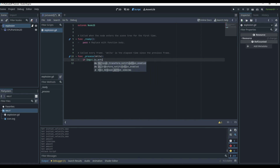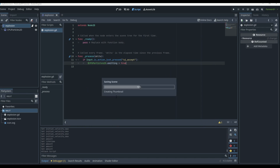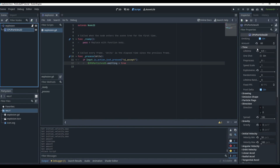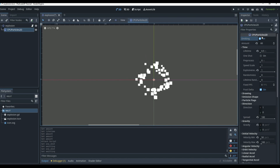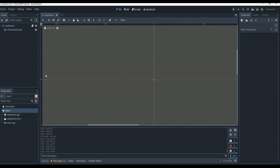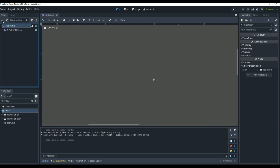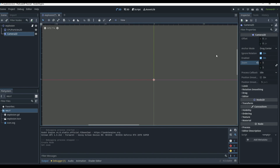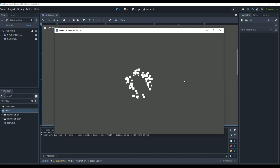All the script does is: if Input.is_action_just_pressed('ui_accept'), set CPUParticle2D.emitting to true. Save the scene and script. Go to the Particle 2D, under Time turn on One Shot — because with One Shot on, we have to trigger emitting manually; without it, emitting loops forever. Turn One Shot on, play the explosion scene, add a Camera2D with zoom set to 5, and every time we click Enter the explosion fires.